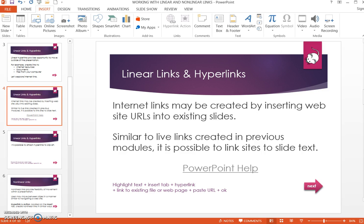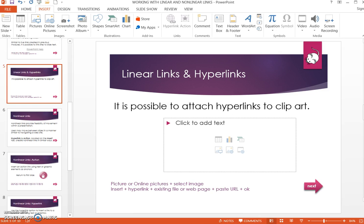Color change will depend on the design template you've selected. Generally speaking, internet links will be blue and underlined. It's also possible to use clipart or images for hyperlinks.